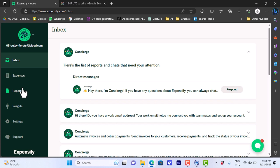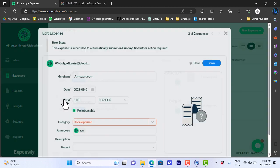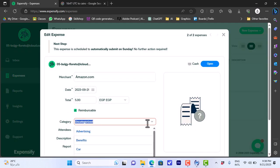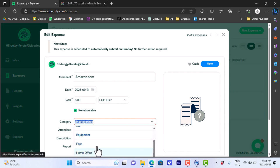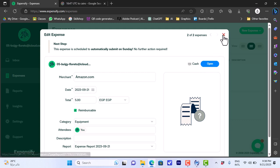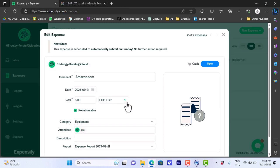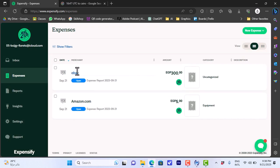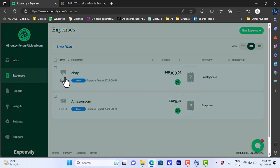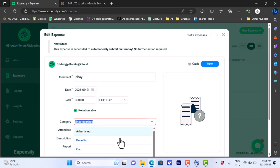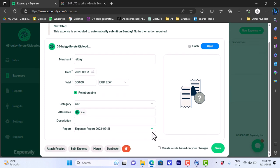Now if we go here to expenses, let me show you how to add a category to an expense. So if we click on the first one, the Amazon, let's select a category, so like this one, equipment, okay. And okay to save it. Let's go here and click on save. And for eBay let's click on it, let's add a category of like car, okay, and then click save or hit enter.